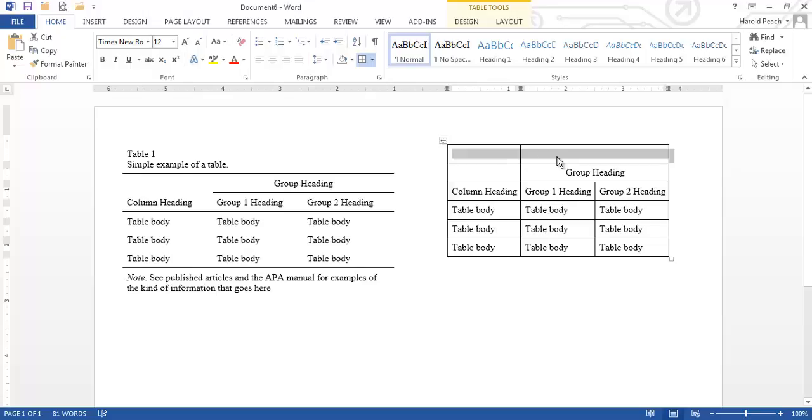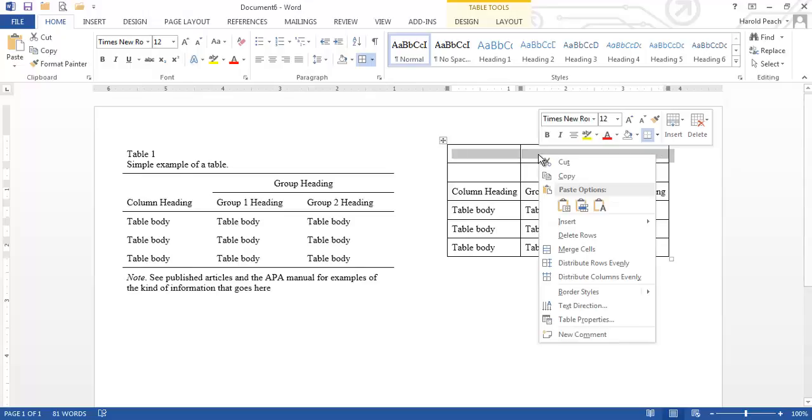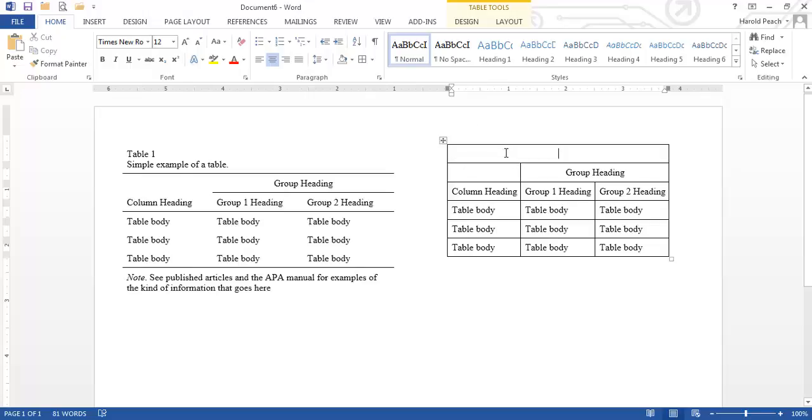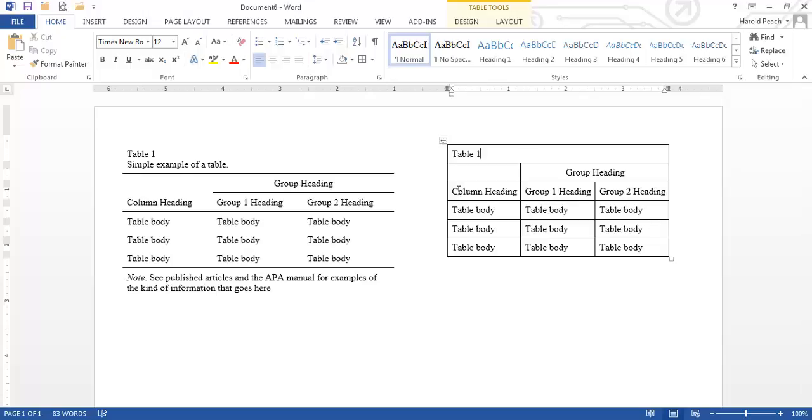Now we've again we've got two cells here and we want a title that spans the entire table. So we're going to right click merge cells and now we have a title, a cell that spans the entire table from the leftmost cell to the rightmost cell. So at this point all we need to do looks like it's centered so we need to left justify it that's the first thing and we'll type in table one.